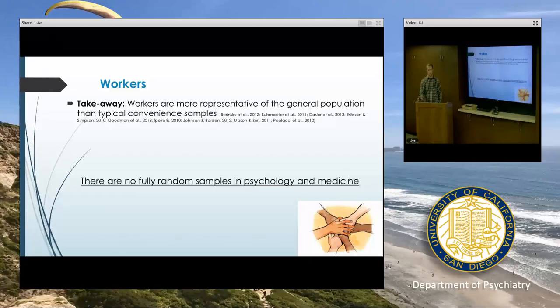Of course, no study purports to fully generalize to the population, but a lot of researchers think that MTurk does well in terms of generalizability.